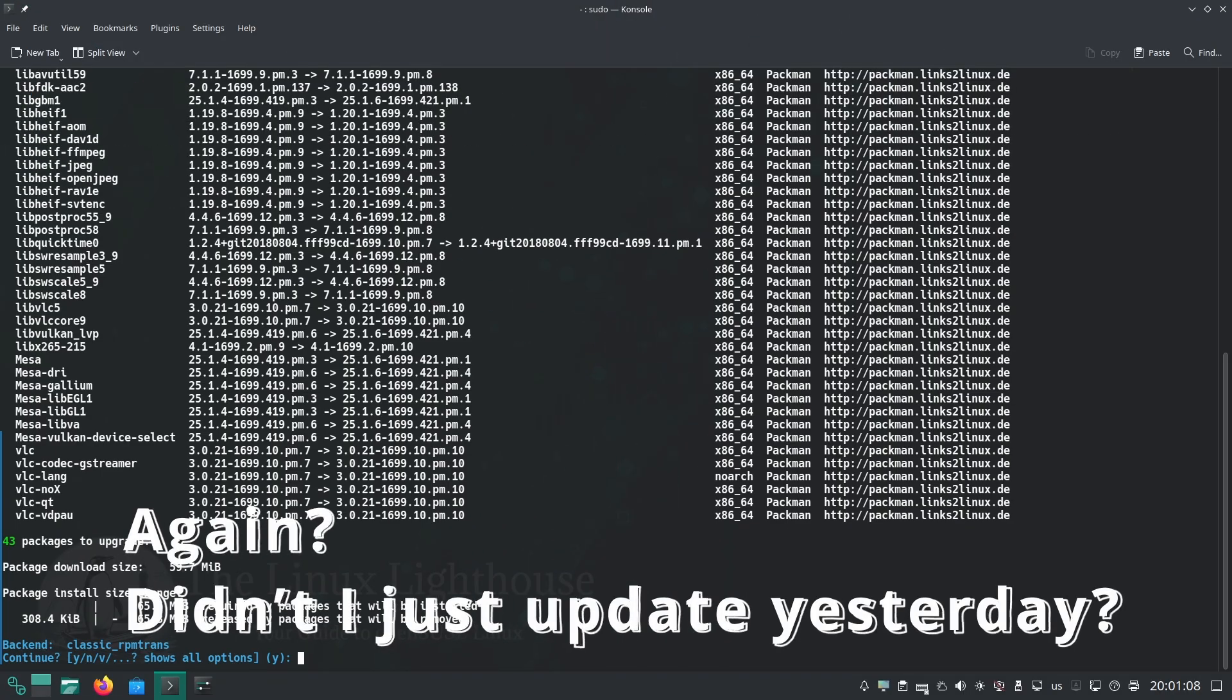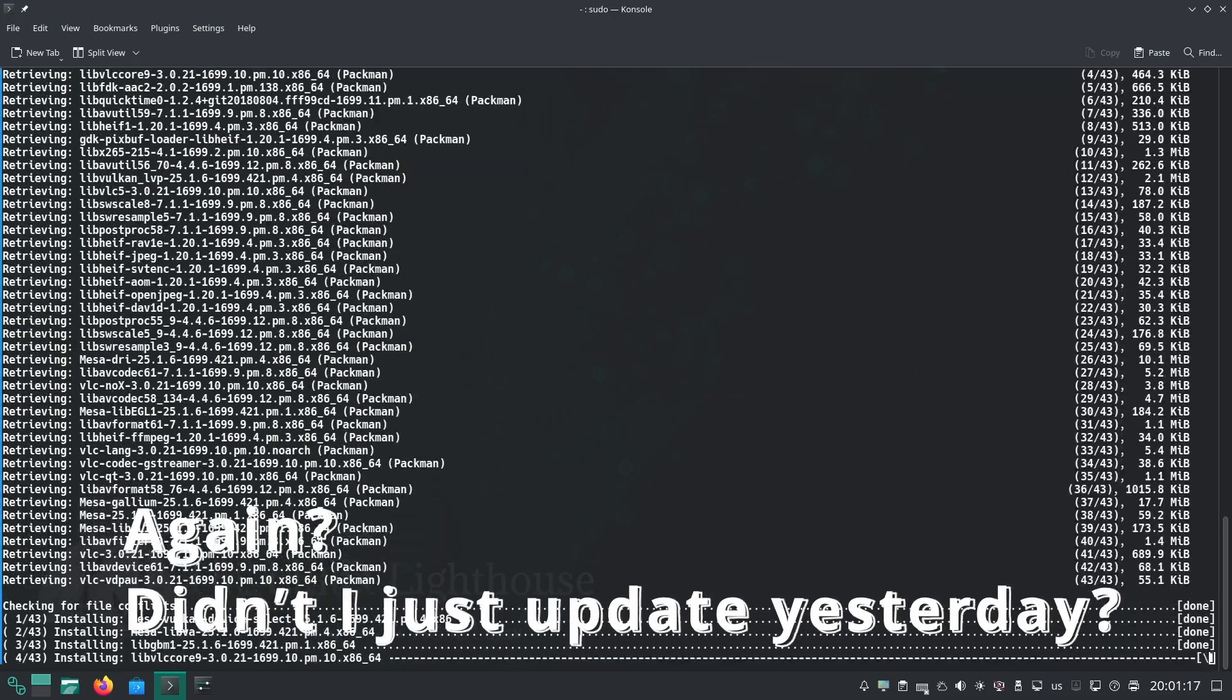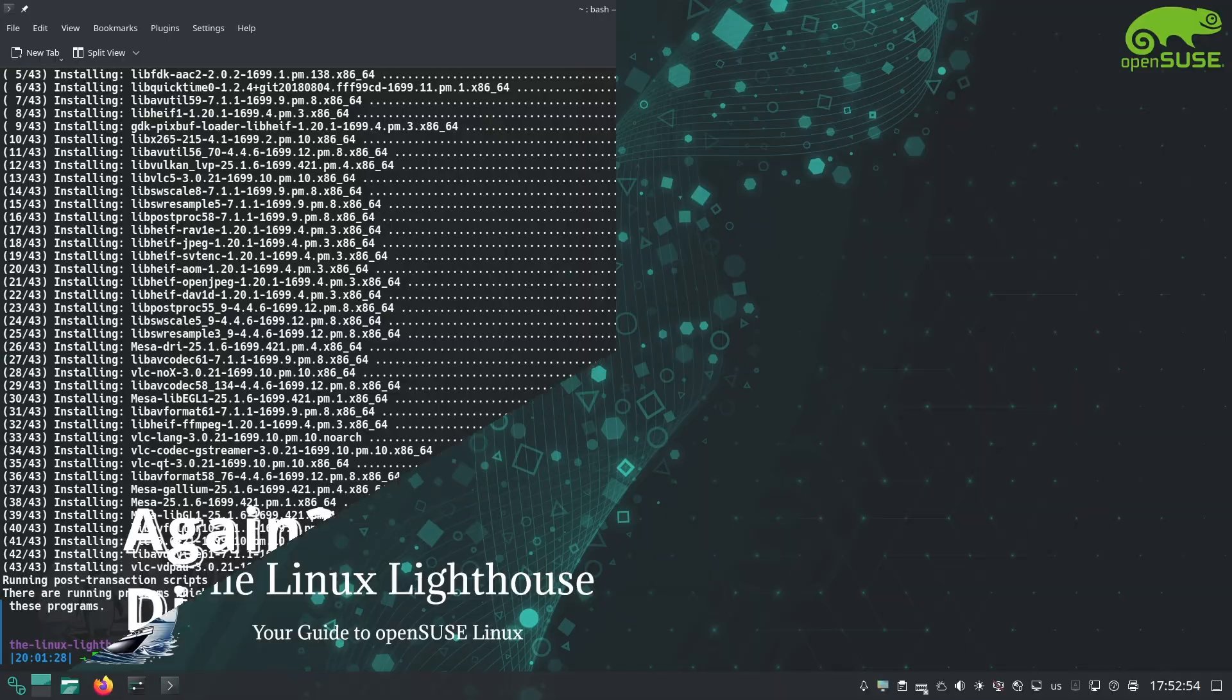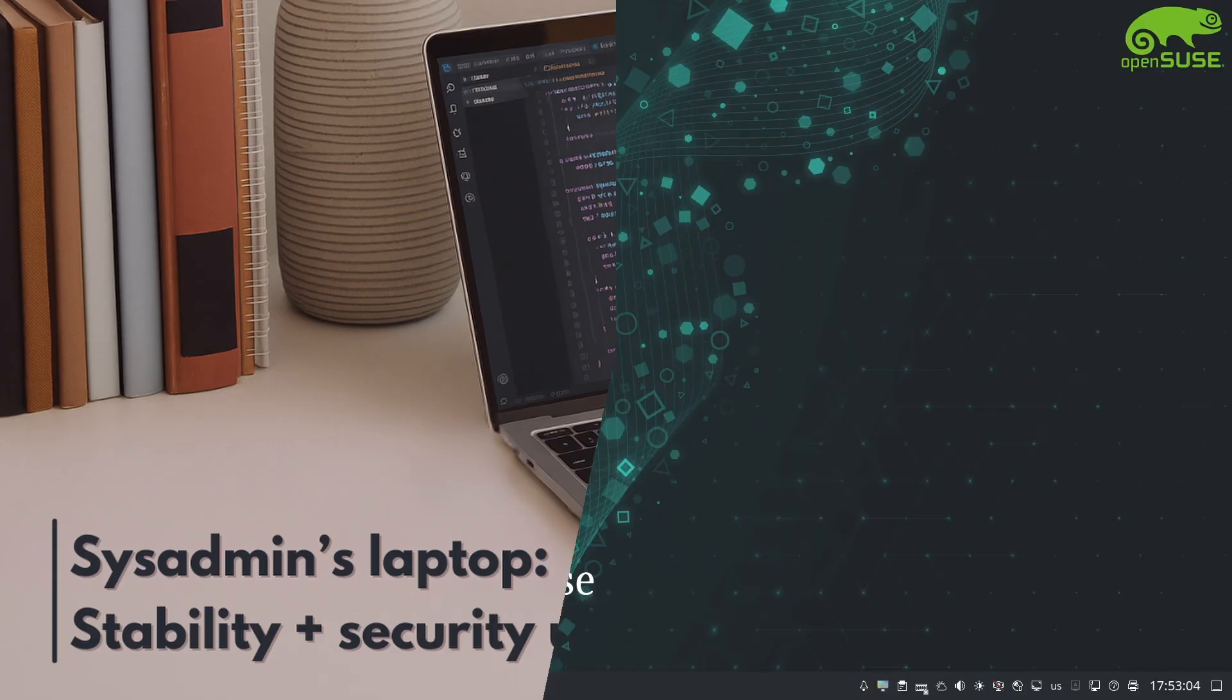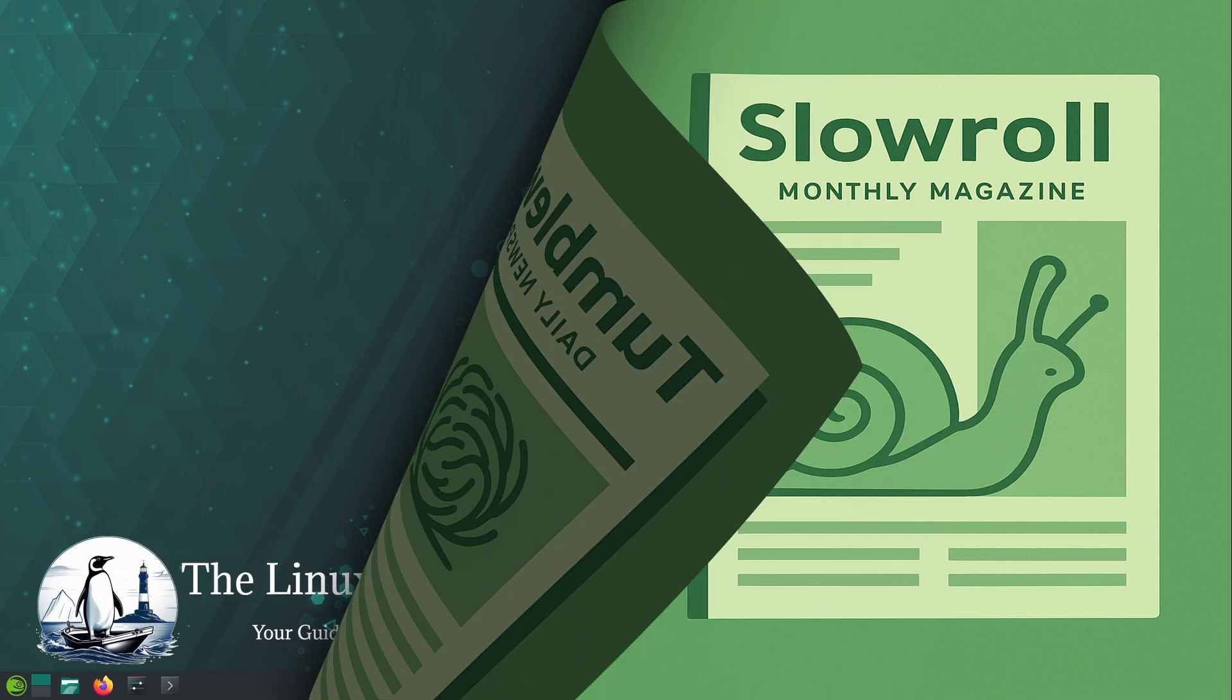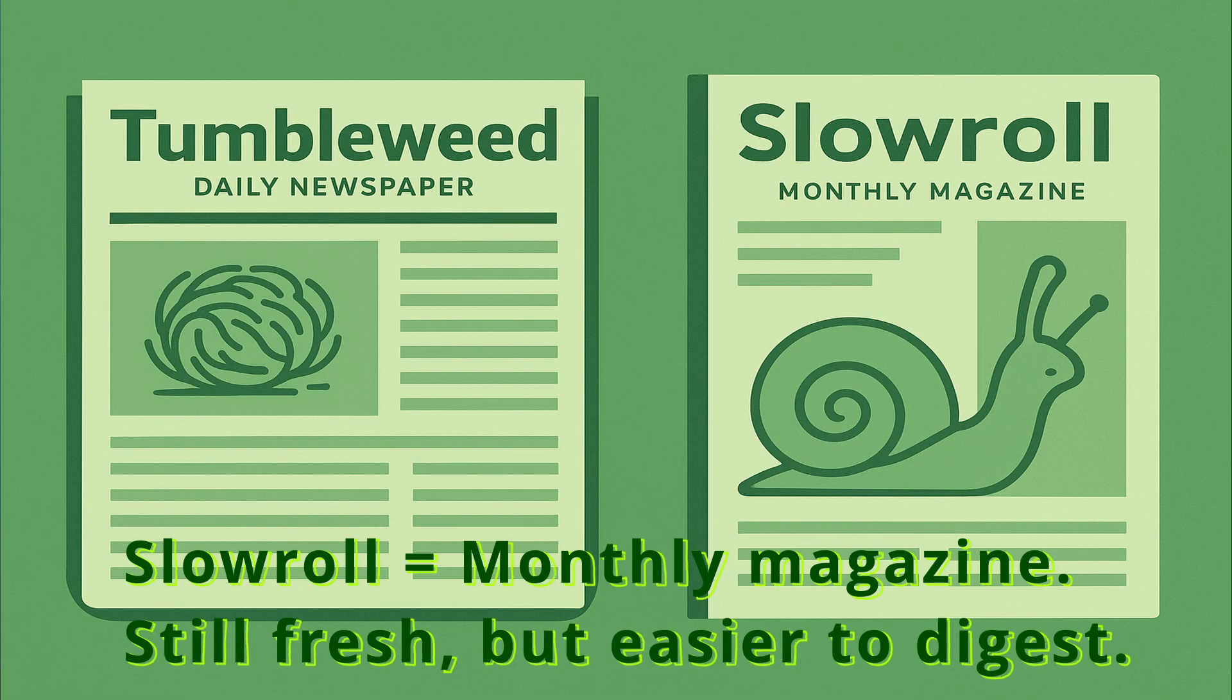Slowroll would let you update in bigger chunks once a month, for instance. An admin might run Slowroll on a personal laptop - they will get security fixes immediately but feature updates only monthly, which is easier to schedule and test. It's like subscribing to a monthly release magazine instead of a daily newspaper. You still get all the content, just not every single day.